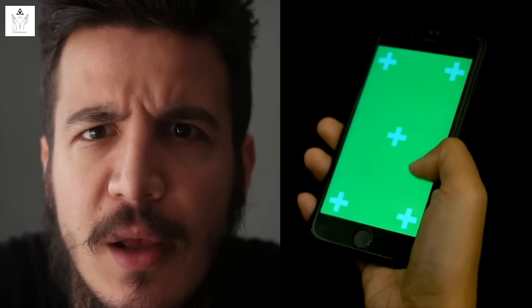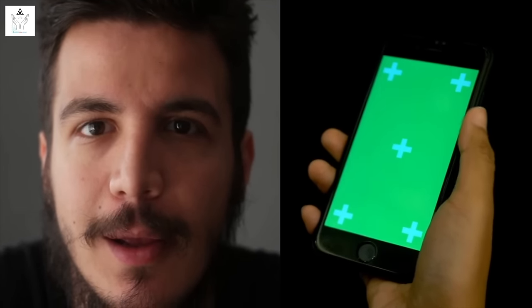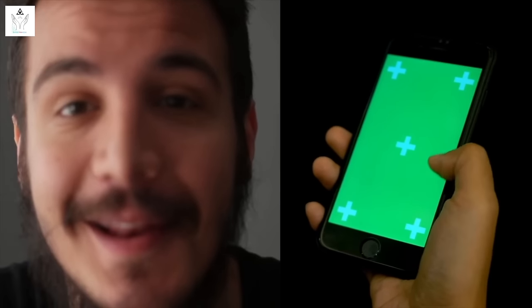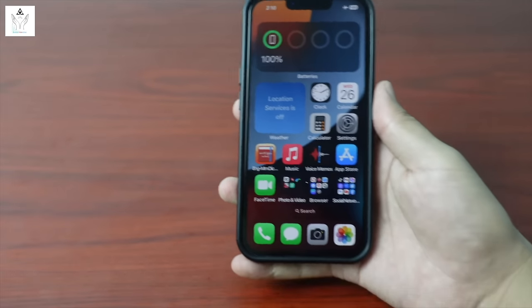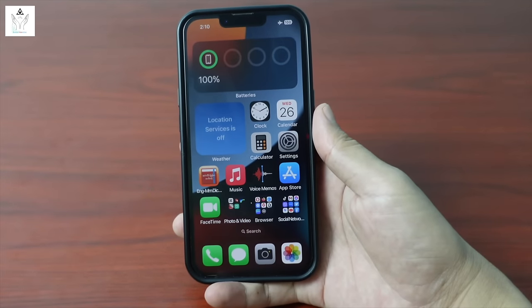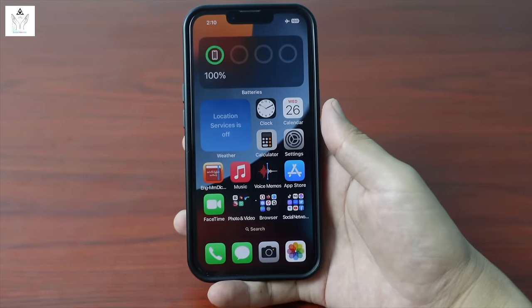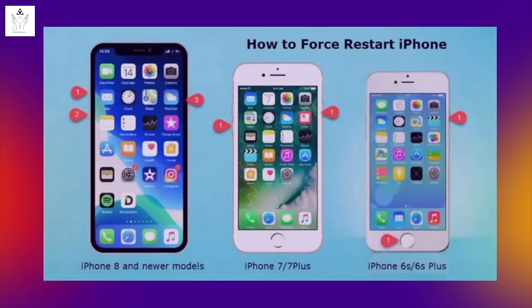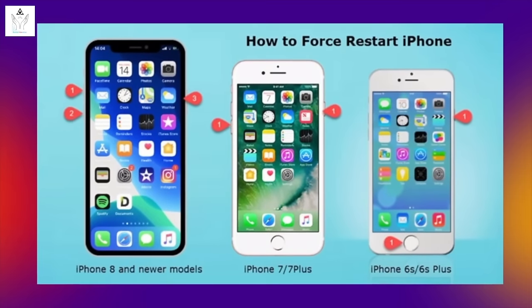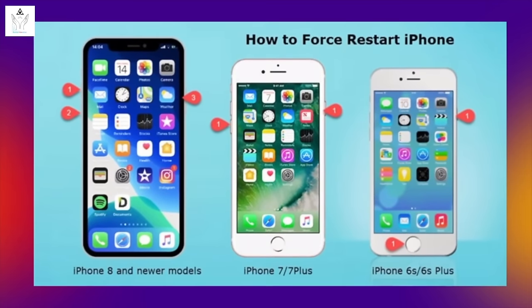If the phone has a software error, you can fix it without losing data by doing a force restart. Depending on your iPhone model, the force restart method is different.